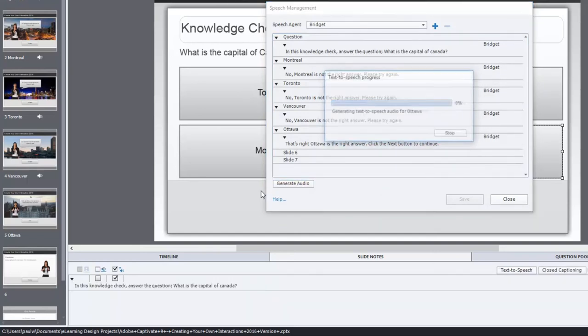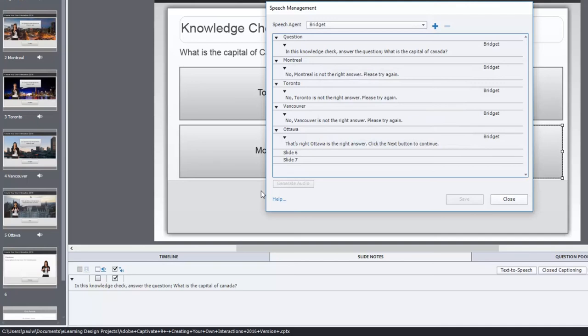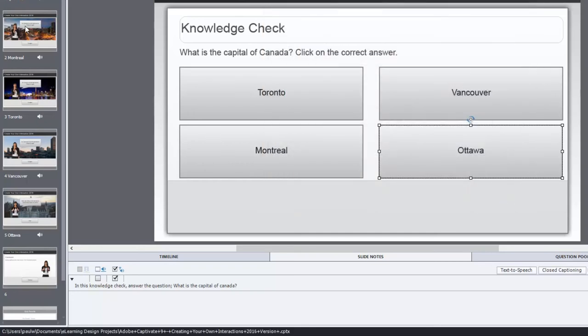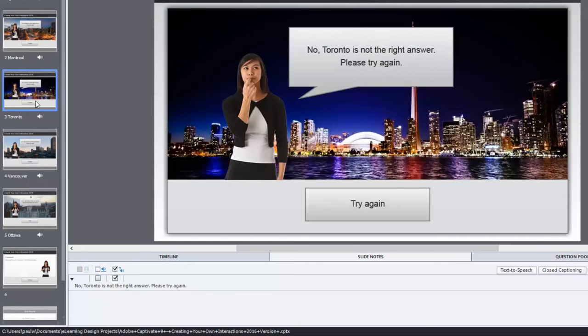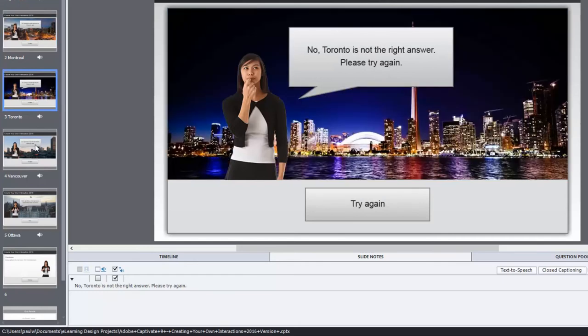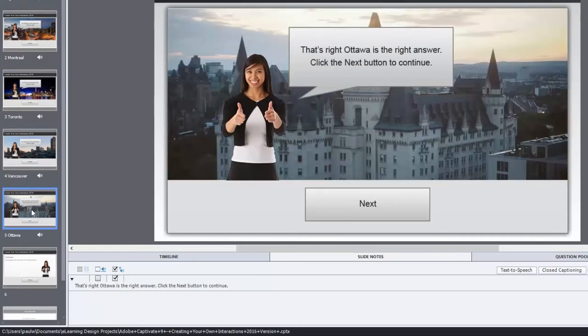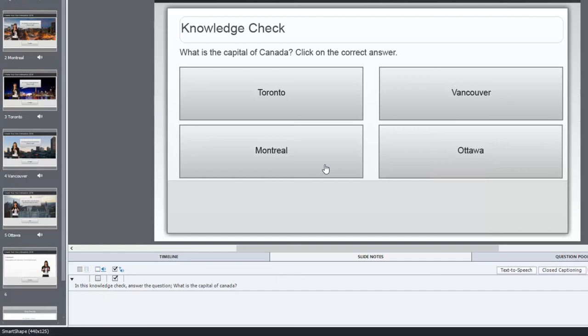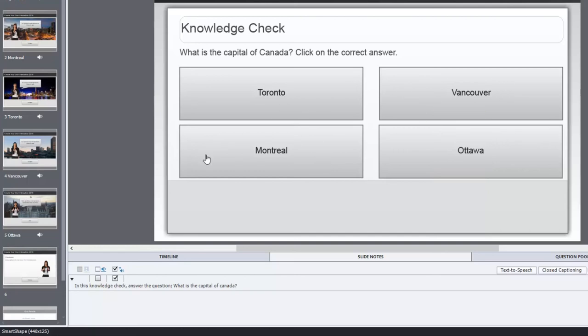Rather than having my feedback on the same slide as, in this case here, my knowledge check, what I've done is I've created a feedback slide for each of the possible answers. And, simply put, this first knowledge check, if you will, is really just navigation to four possible places within the course. Toronto, Vancouver, Montreal, and Ottawa is the correct answer.